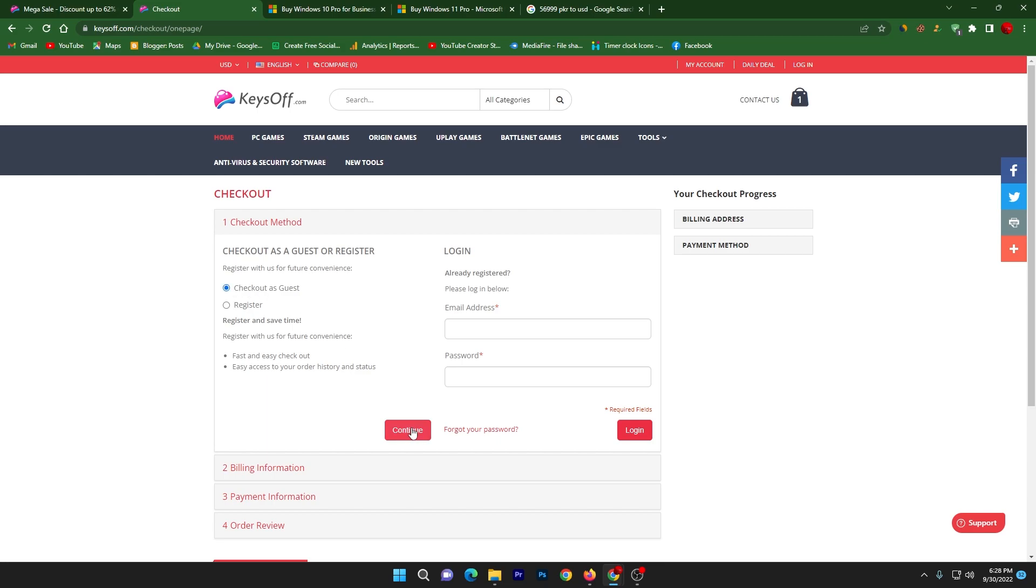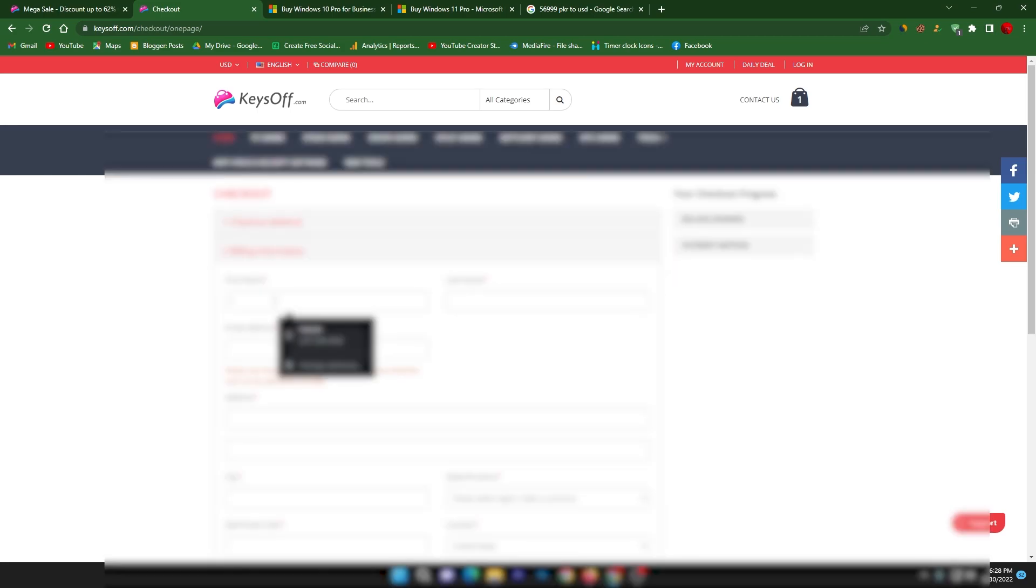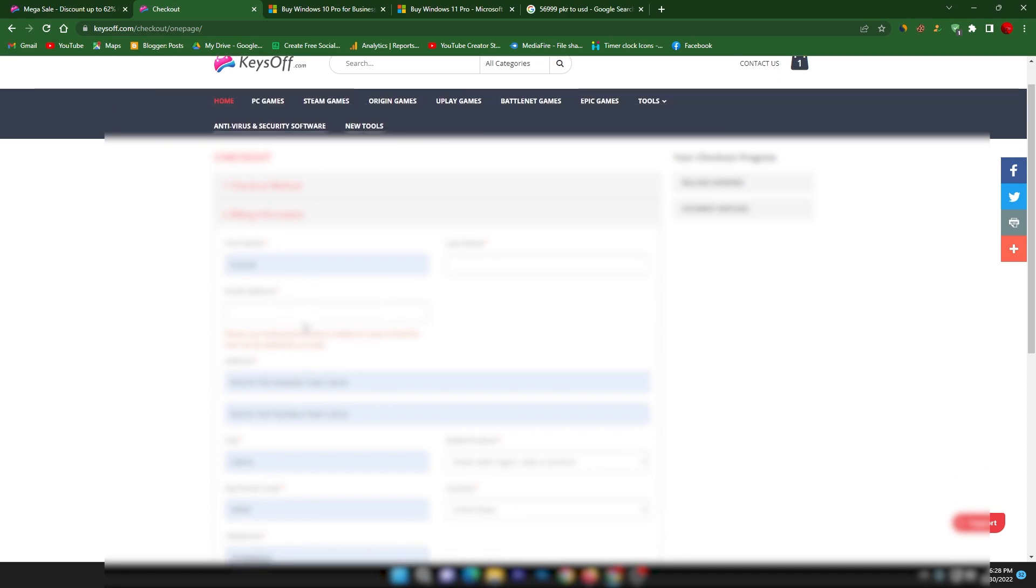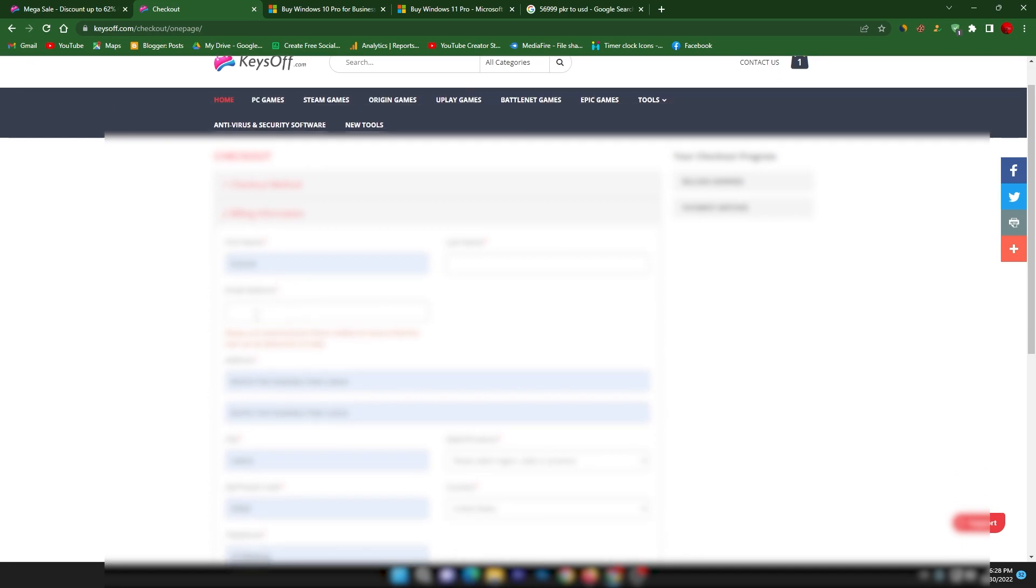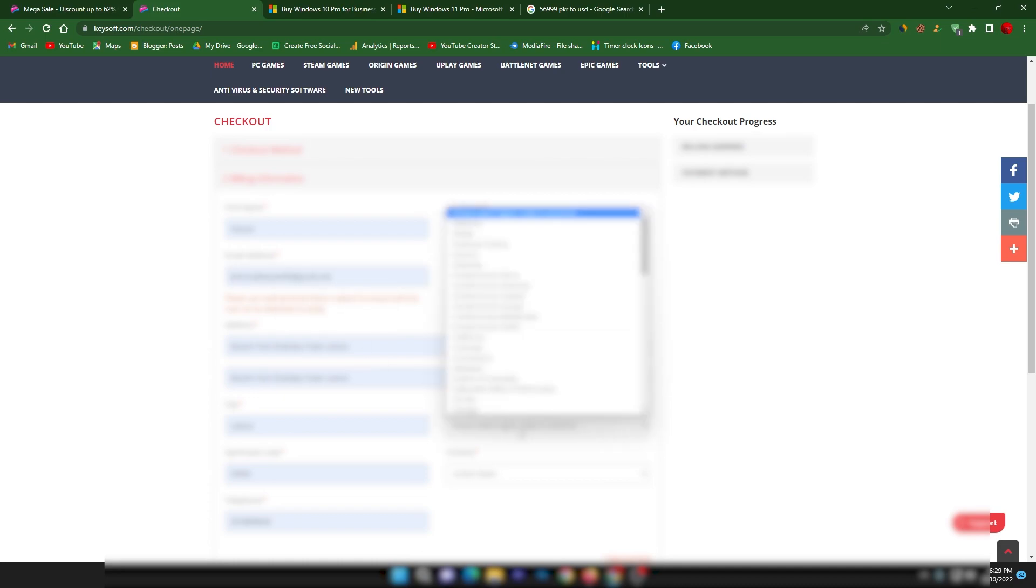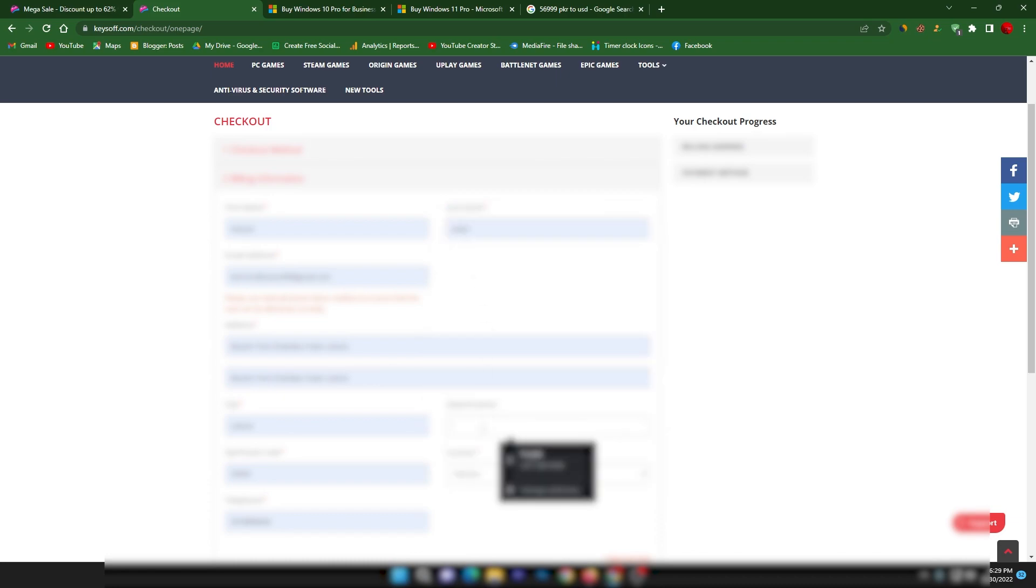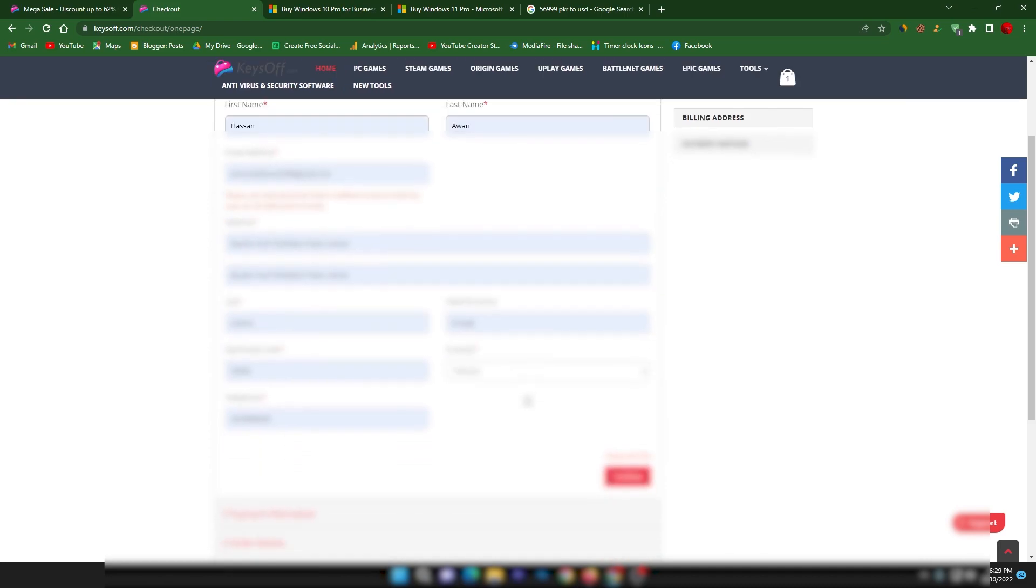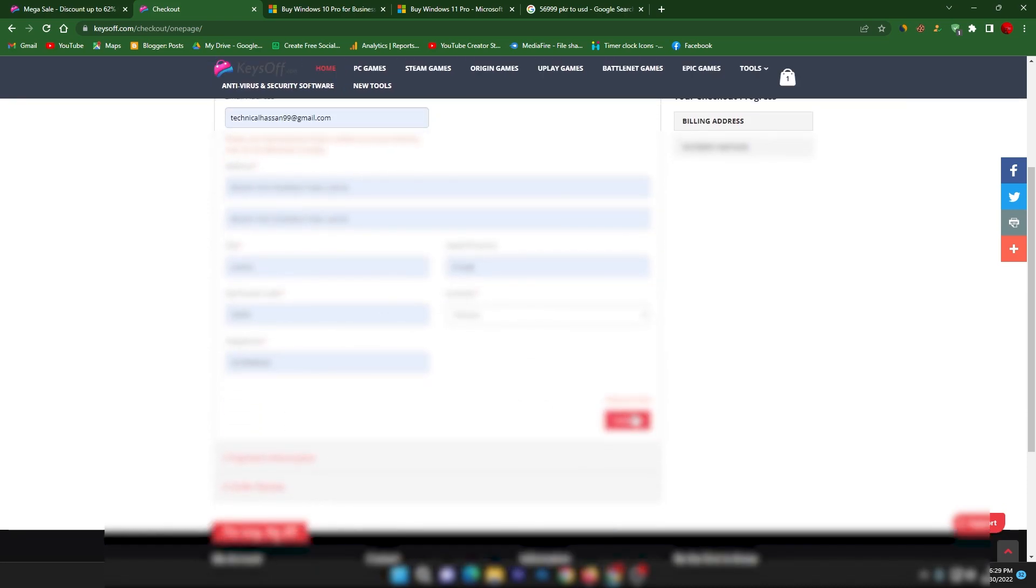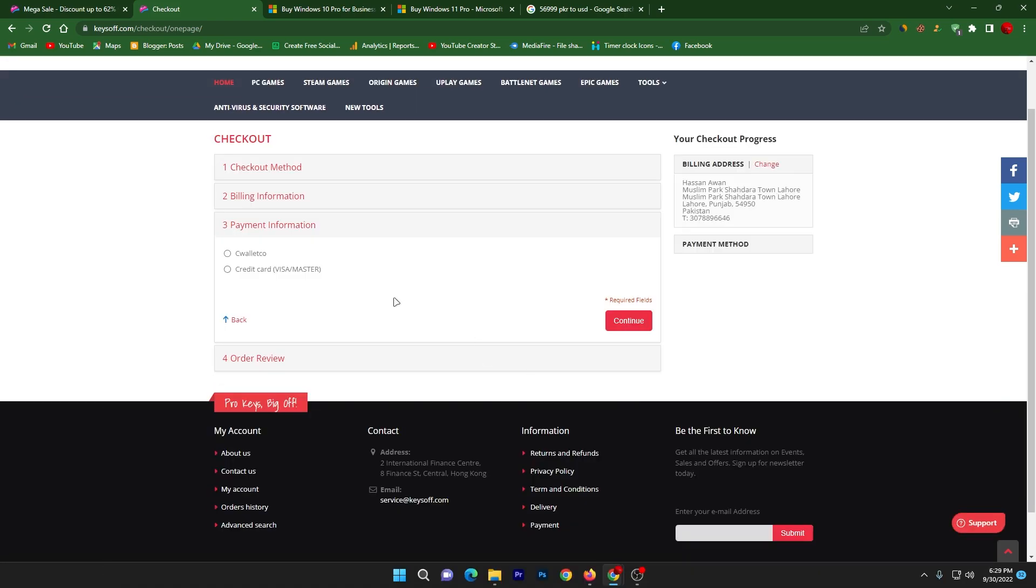Now click on this continue button and here is the detail which you need to fill. I'm blurring this information because it is sensitive information which I'm placing. Once you put here all the information which is required, just simply select your country. So first select your country. I'm selecting my country. Go for the state, select the state and click on this continue button.